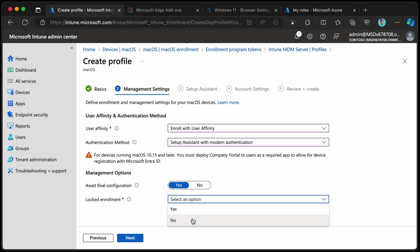Locked enrollment you would normally use this if you want to make sure that your users can't unenroll their devices. Now I'm using a personal Mac for this, I'm going to just go no for now in case anything goes wrong I can unenroll it. I'm doing a lot of wiping and testing so I'm going to keep that as no but in production you probably go with yes.